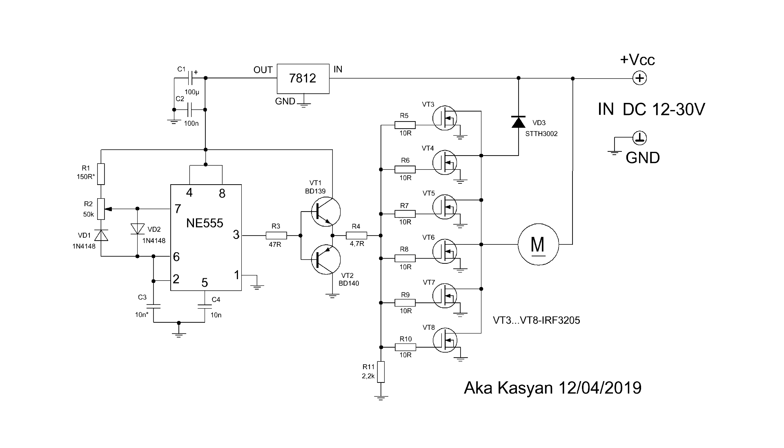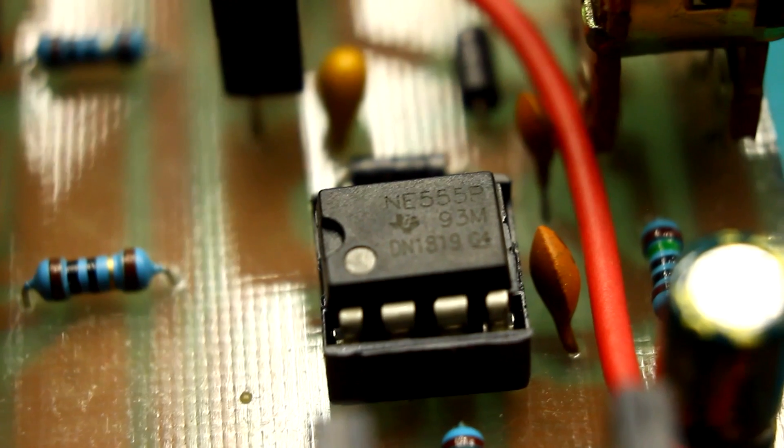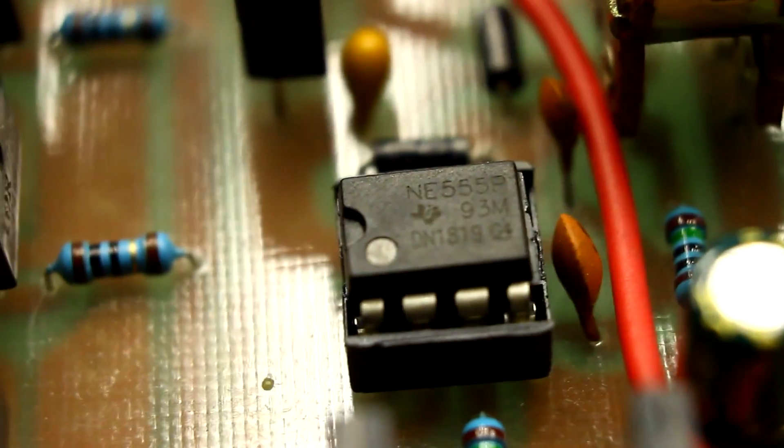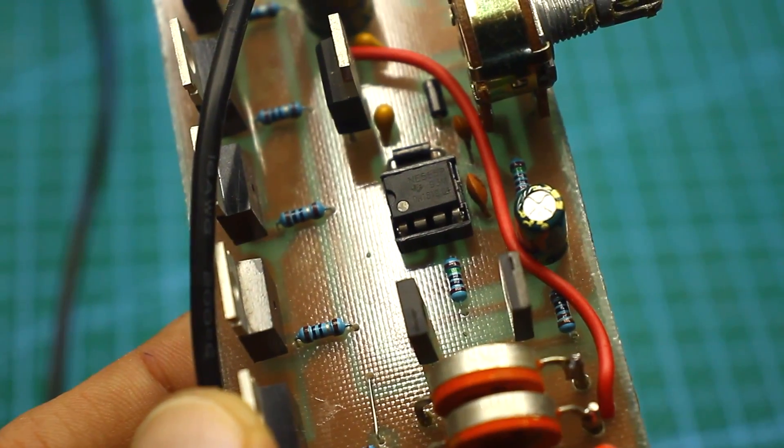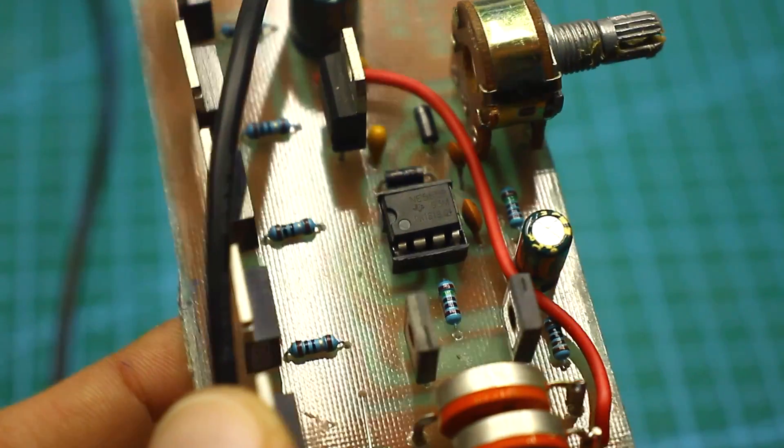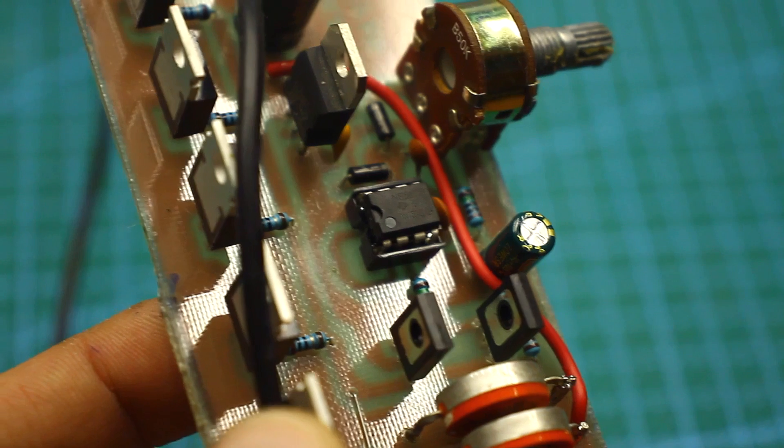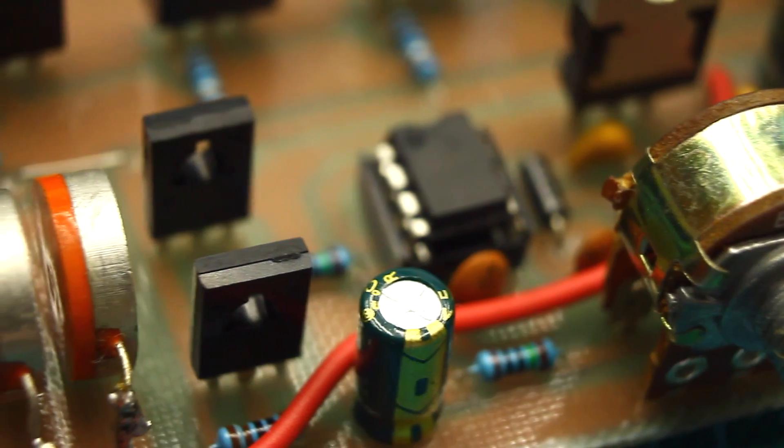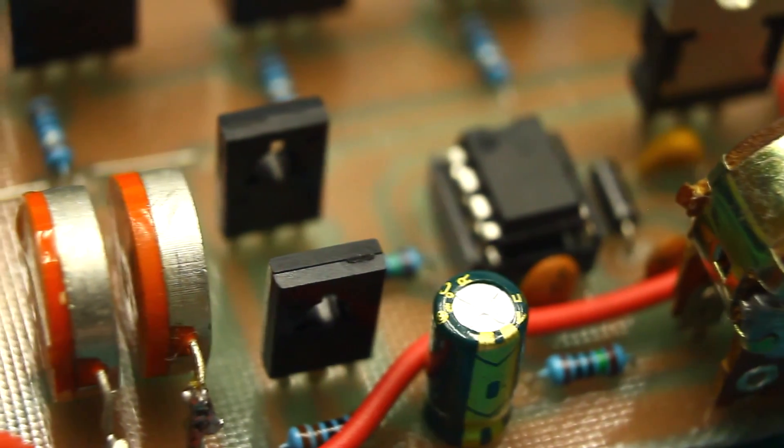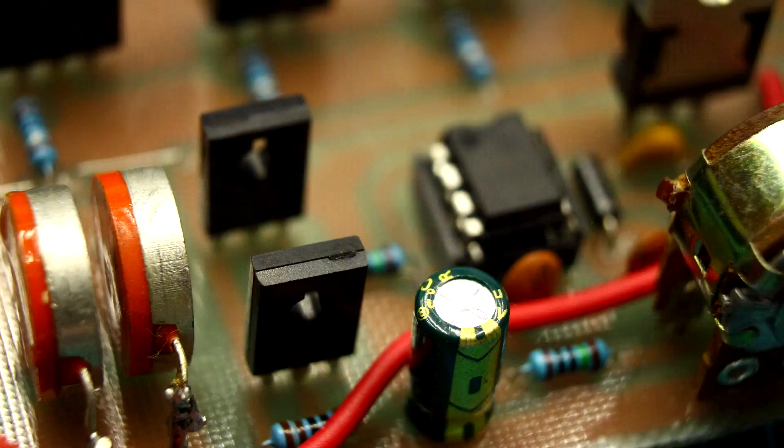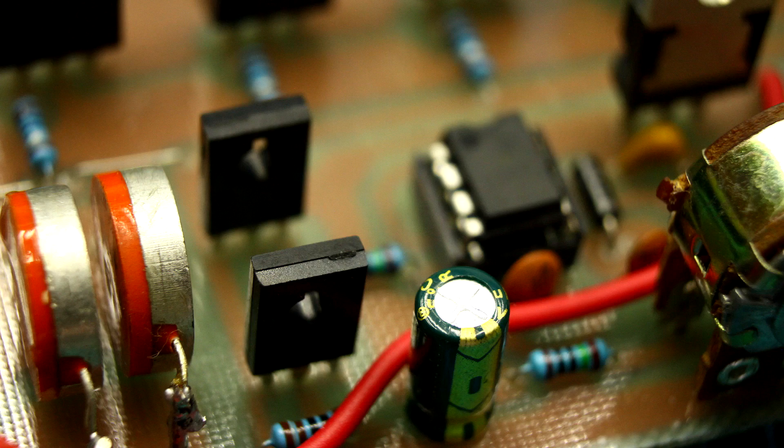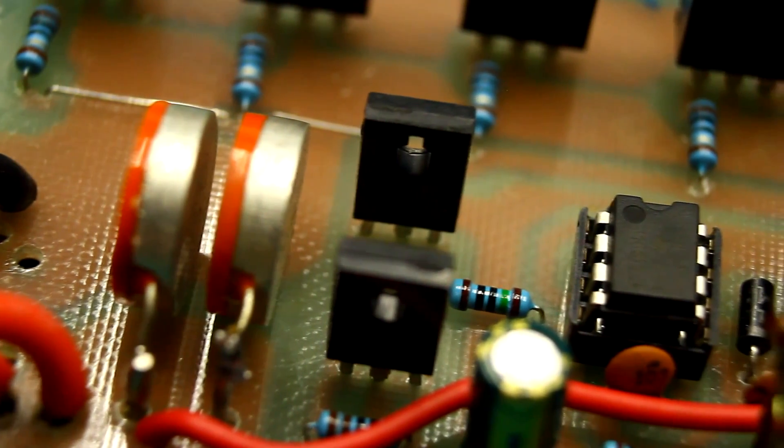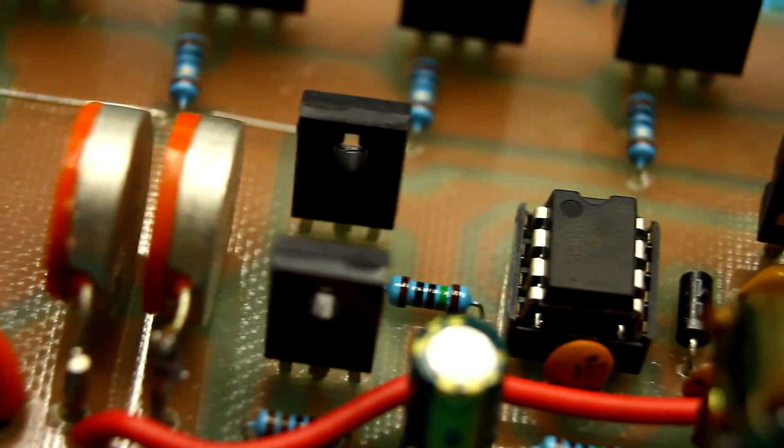The heart of the whole design is the favorite timer NE555. Everyone knows that this timer can generate a sequence of rectangular pulses with the ability to adjust both the pulse duration and frequency. To the chip output is added a repeater on a complementary pair of medium power transistors. This is a common current amplifier that is designed to correctly control the power transistors as well as to unload the NE555 timer.